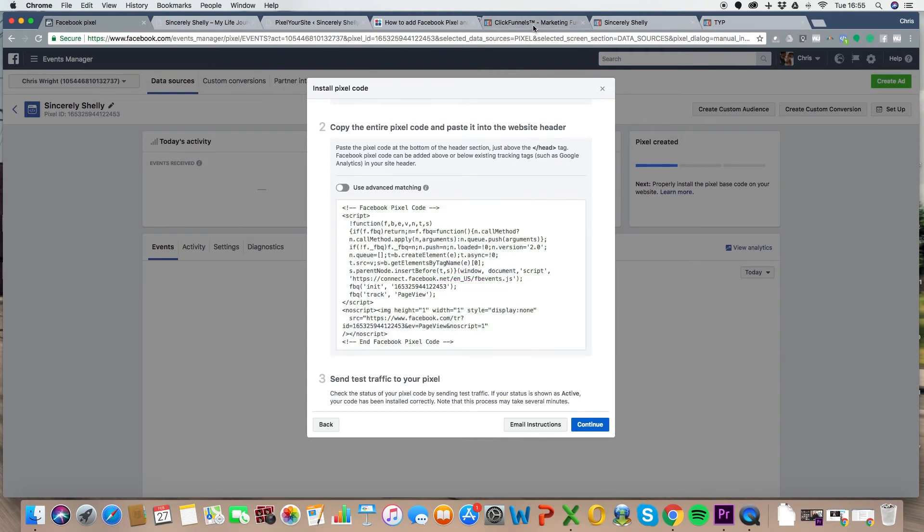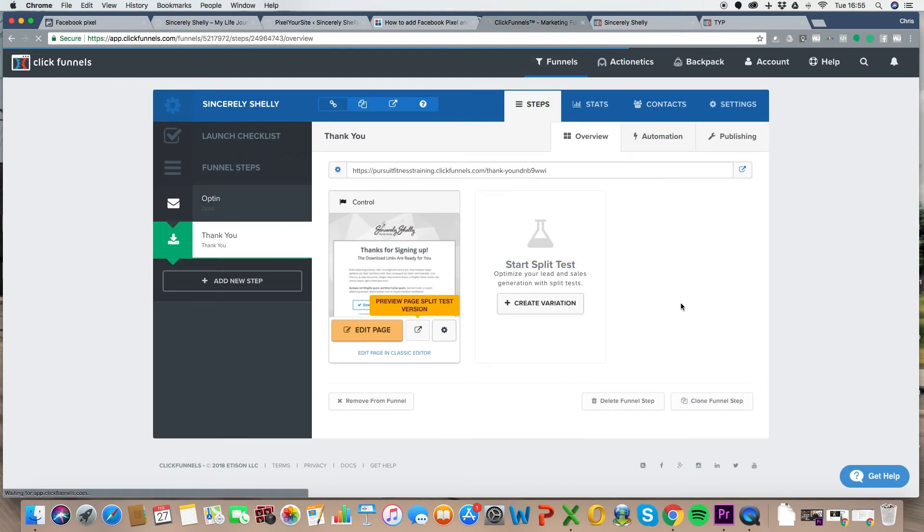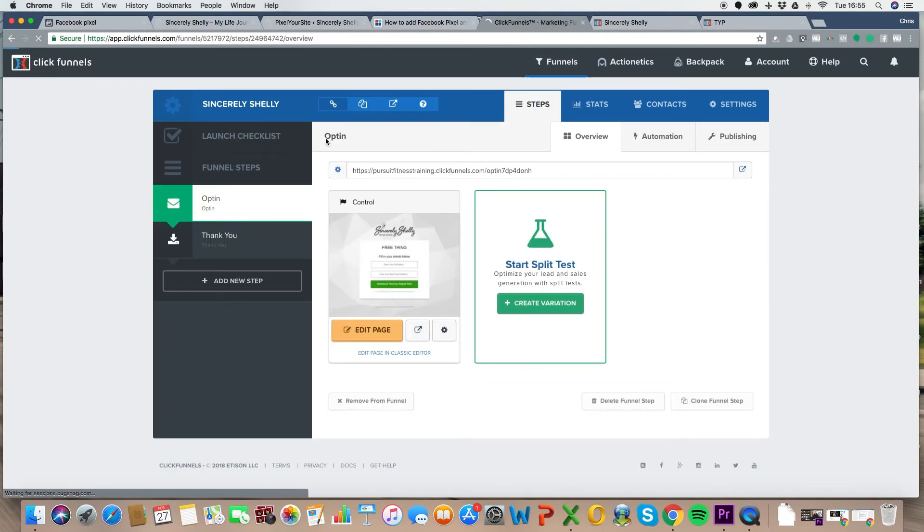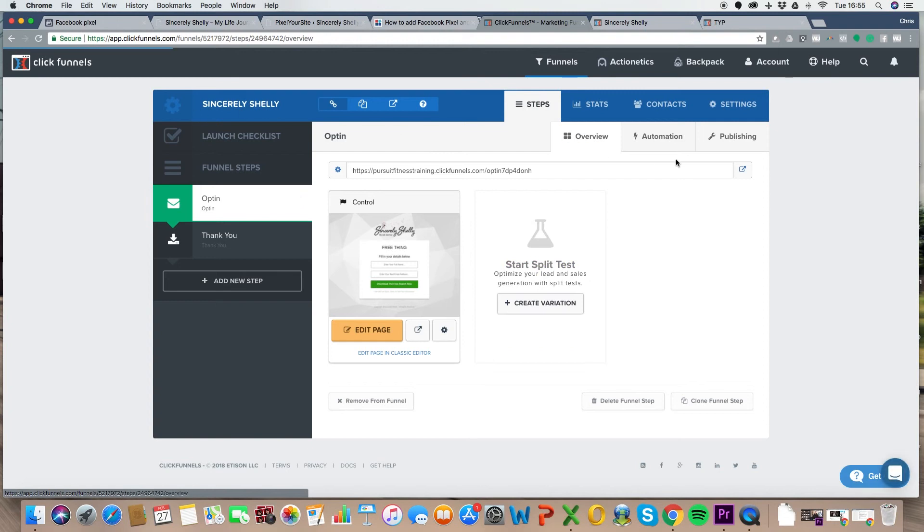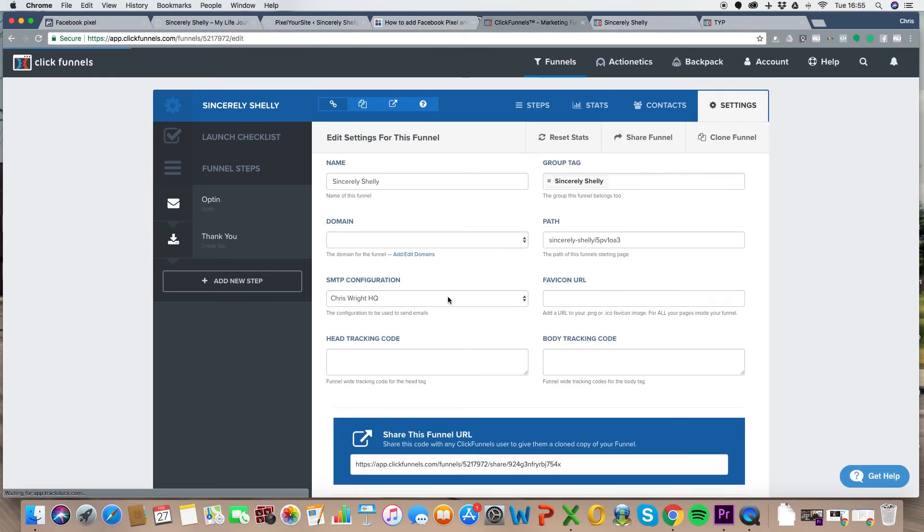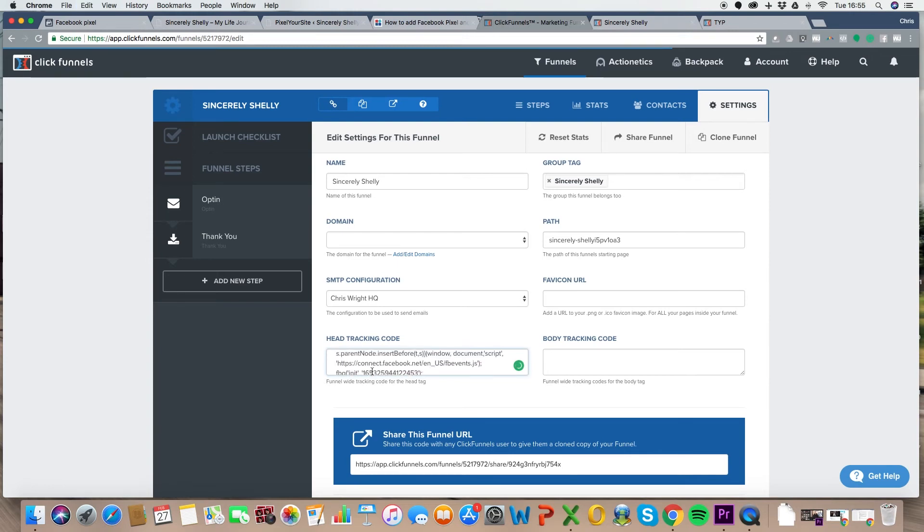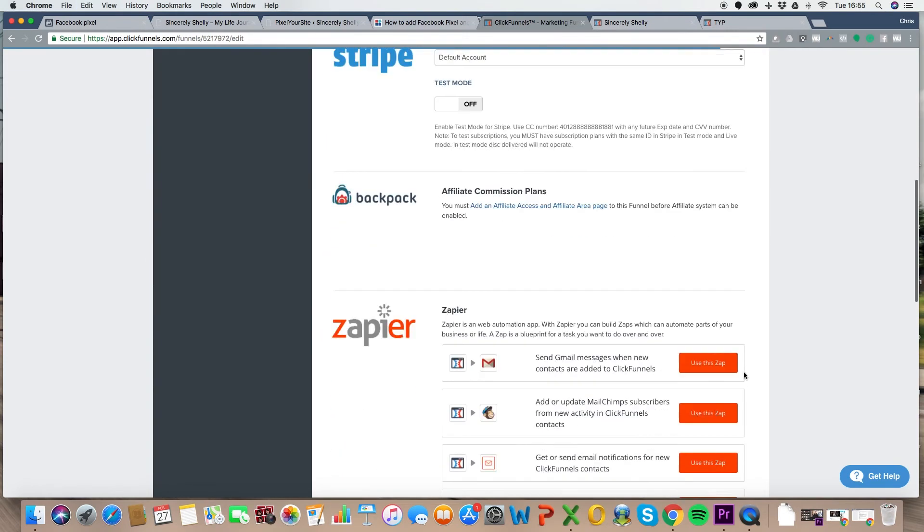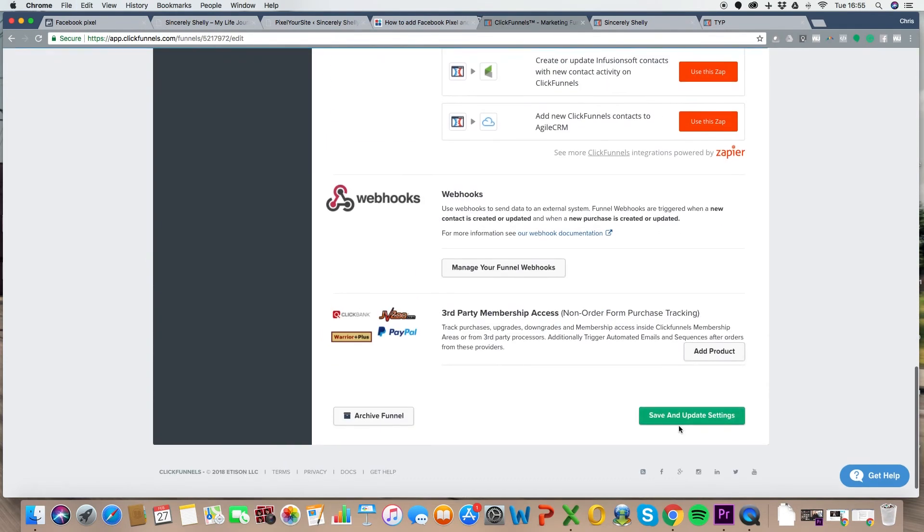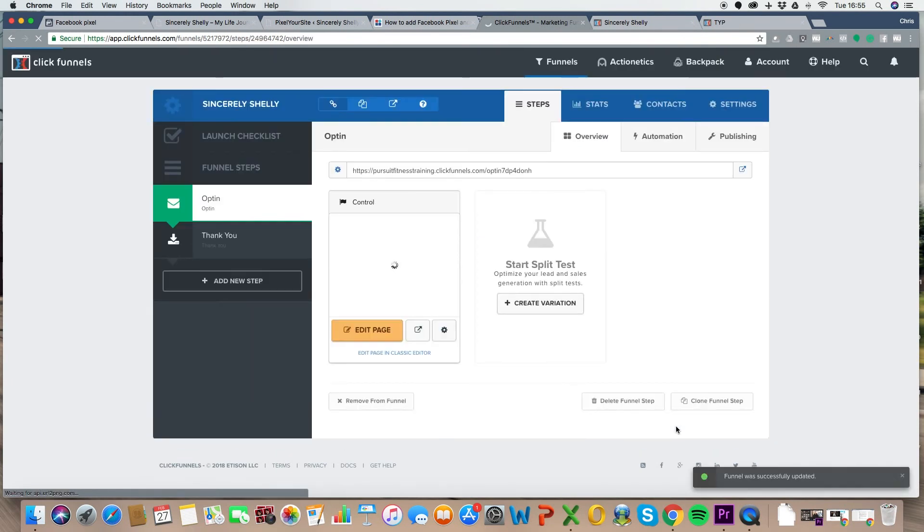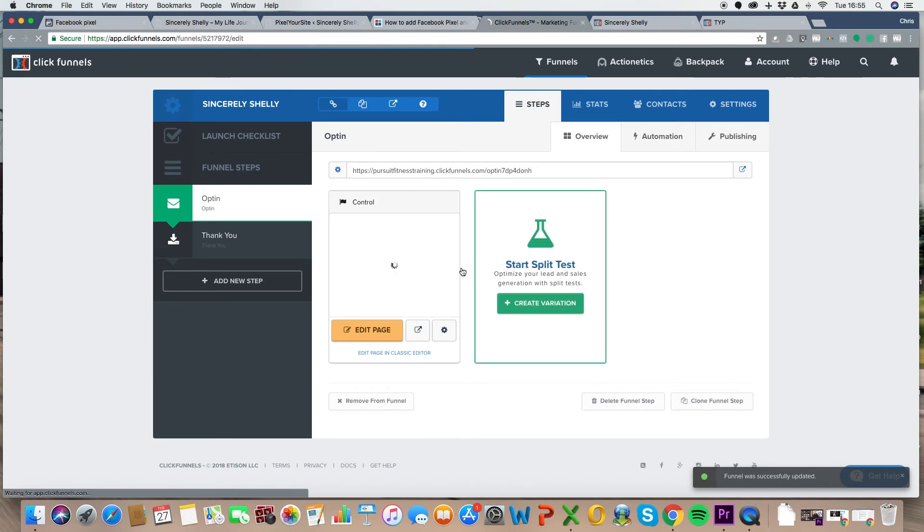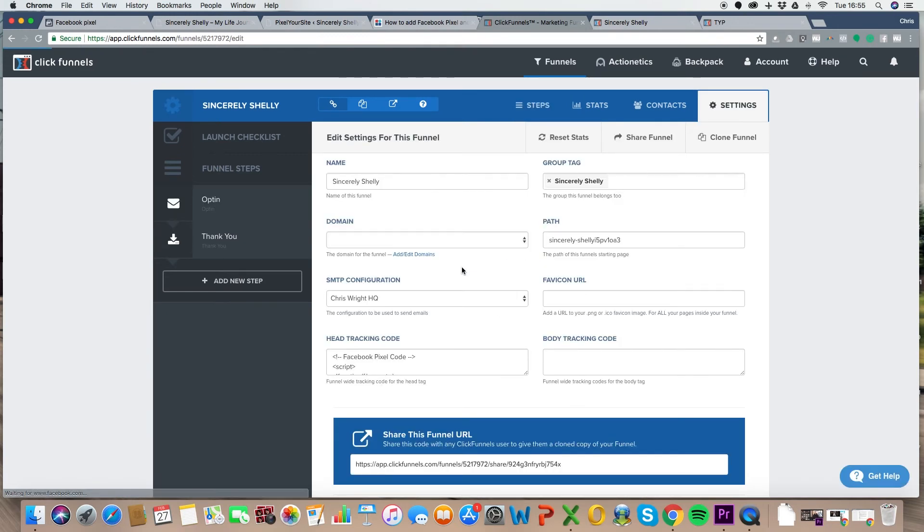Now, you're going to head on over to ClickFunnels, and then you've gone to the funnel that you want it to appear on. So here we're on Sincerely Shelley. Click on Settings, and look right here, header tracking code. Just couldn't be easier, could it? Look at that. Absolutely awesome. Paste that in there. Boom. Scroll down to the bottom. Hit save and update, and boom, your Pixel is on your... And that, when you do this on ClickFunnels, that puts it over every page in the funnel. So in here, it's those two pages.